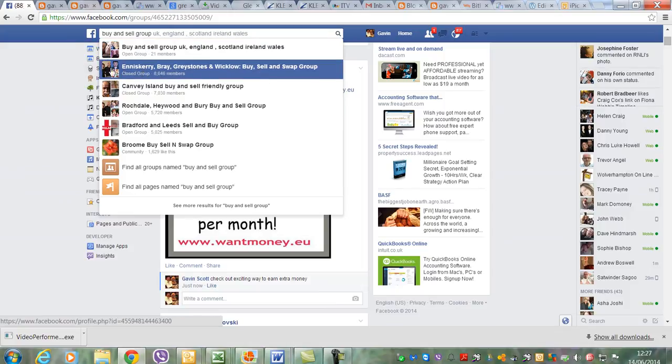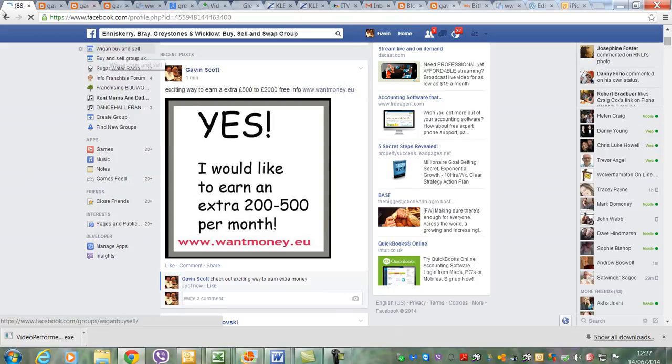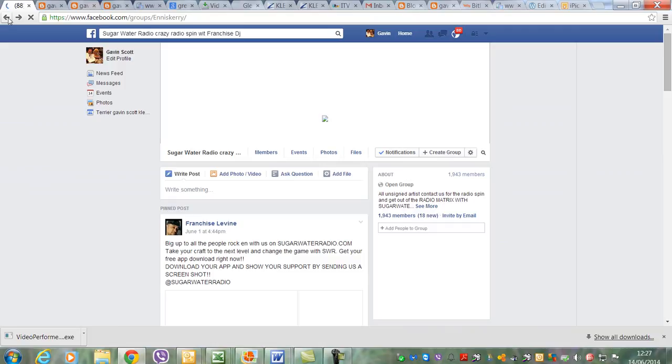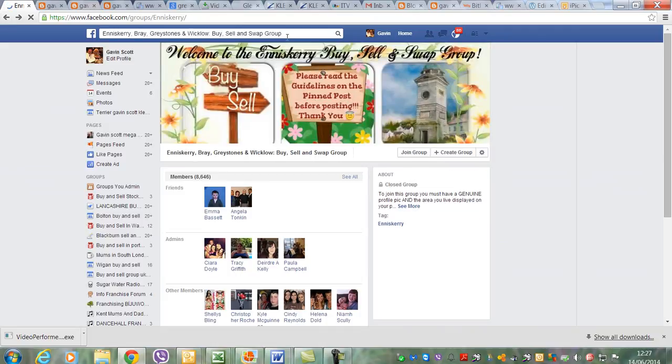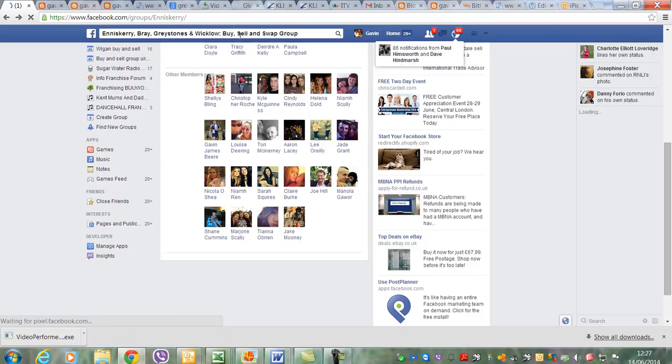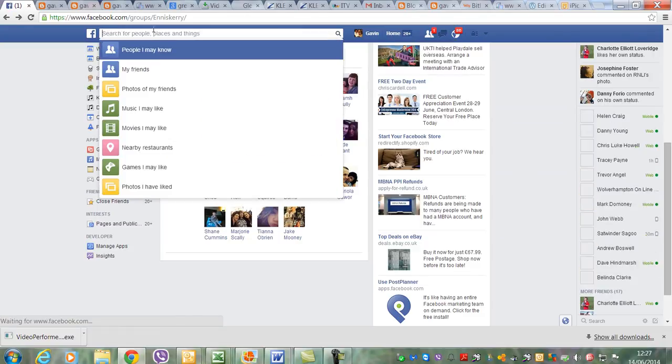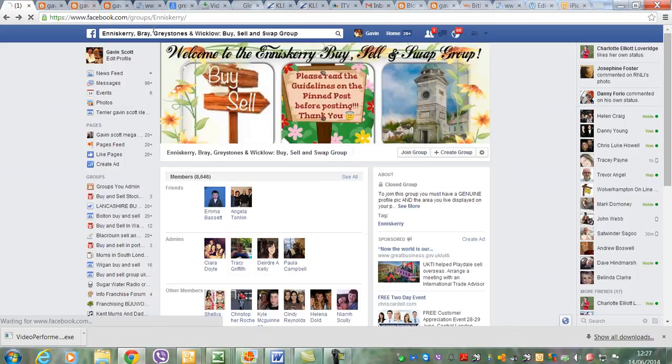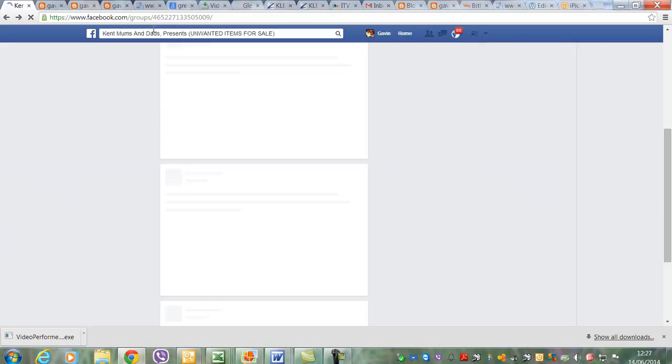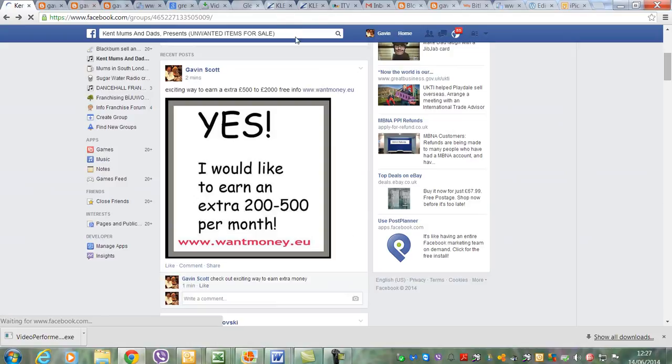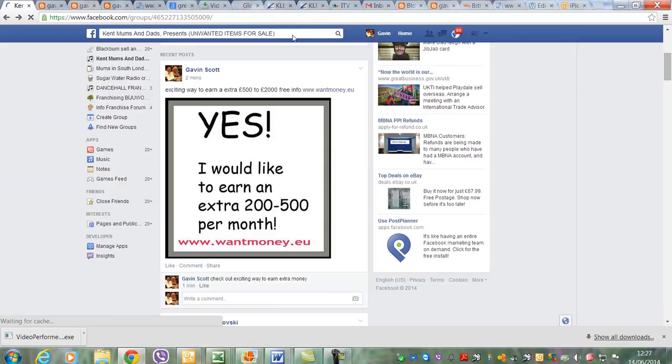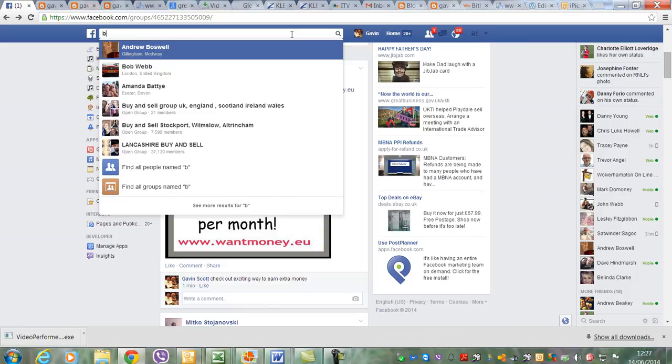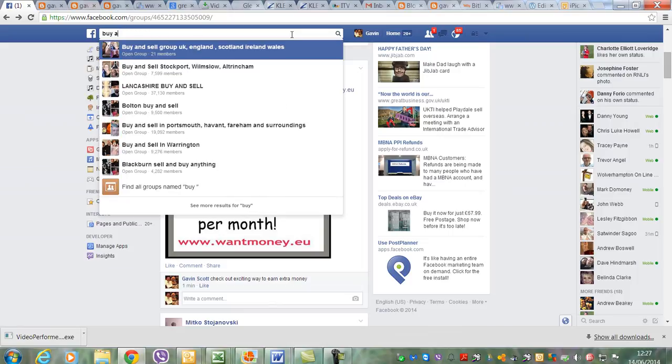There's one in Northern Ireland with 8,000 members. That's a closed group, so you can't join a closed group, it's got to be an open group. We'll come back to this. There we go, buy and sell groups. Take that bit out and search it again. Go back over here. Buy.